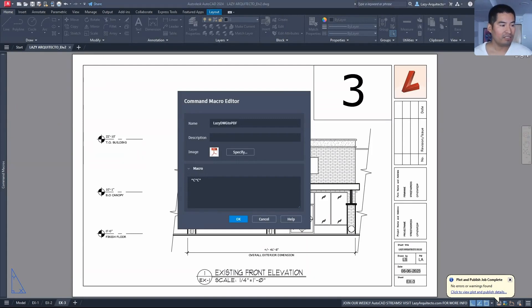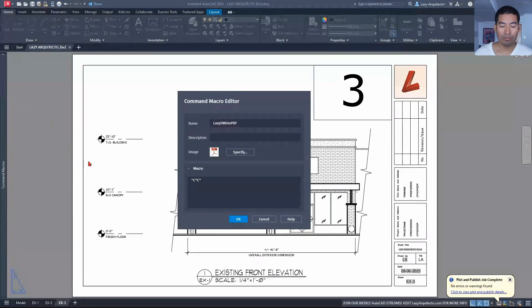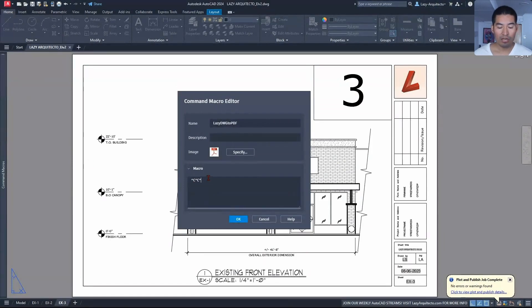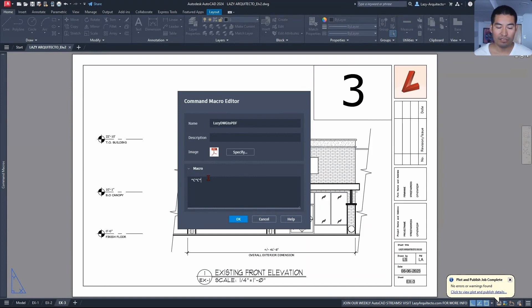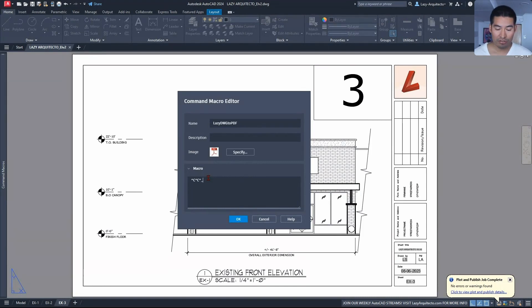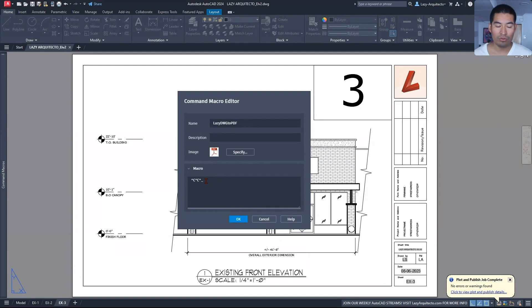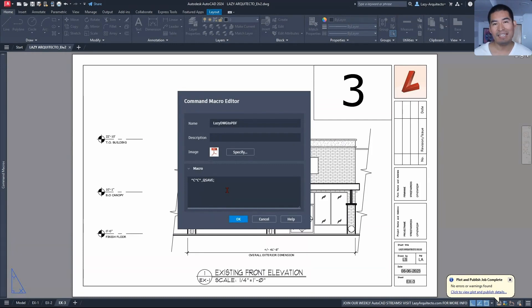So the next steps would be to save our drawing. Why? Because when we are going to use the next command, we first need to save any changes that we did in our current drawing, utilizing this underscore that simply lets AutoCAD know that we're going to use a command, and the command will be the Q Save command.